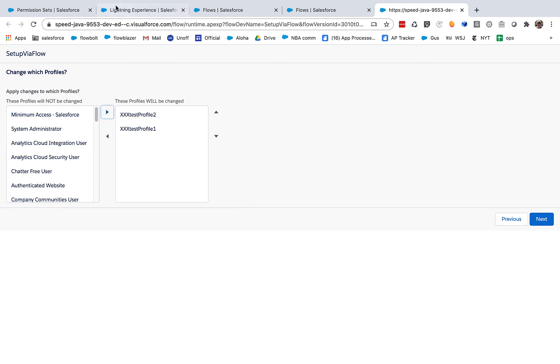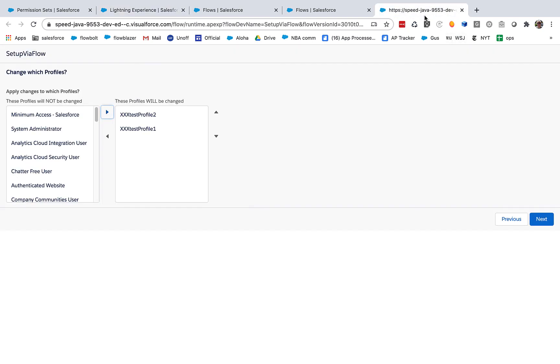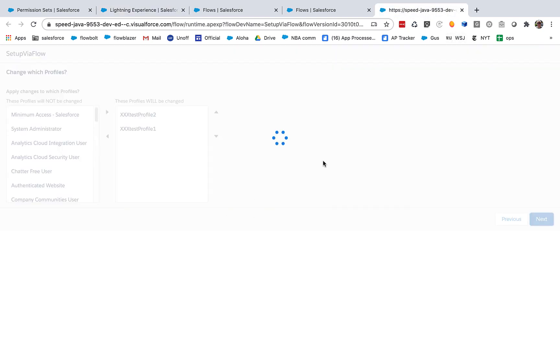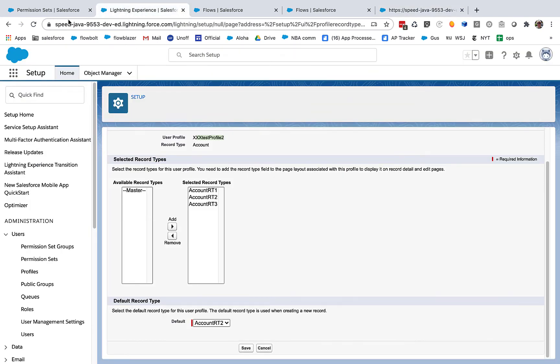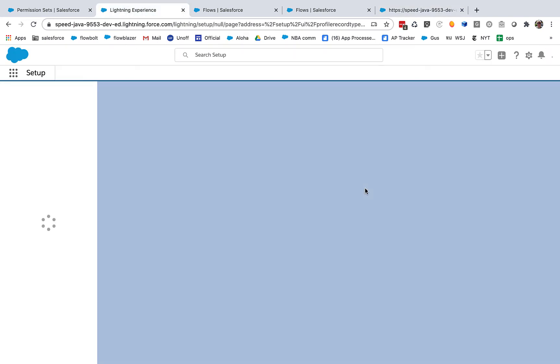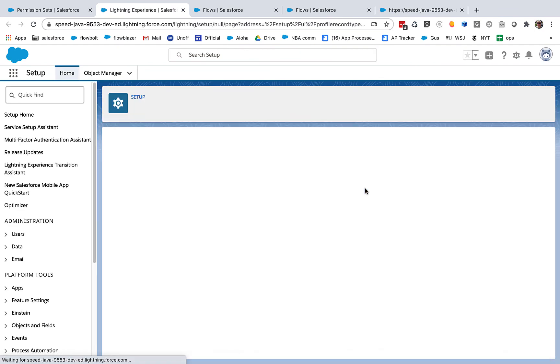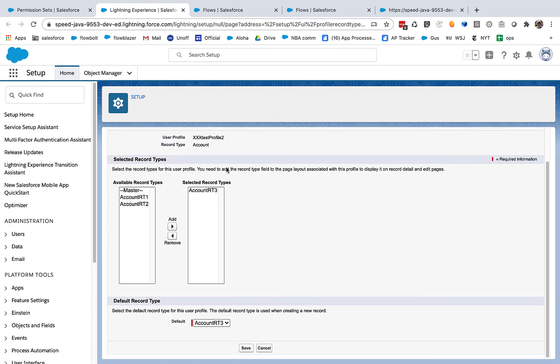And here are all of the profiles we can choose. So what are we expecting again? We're expecting that only RT3 is going to stay here and selected. And we expect it to become the default. So let's run this operation. And now let's go and refresh this profile. And you can see that it successfully made that change.